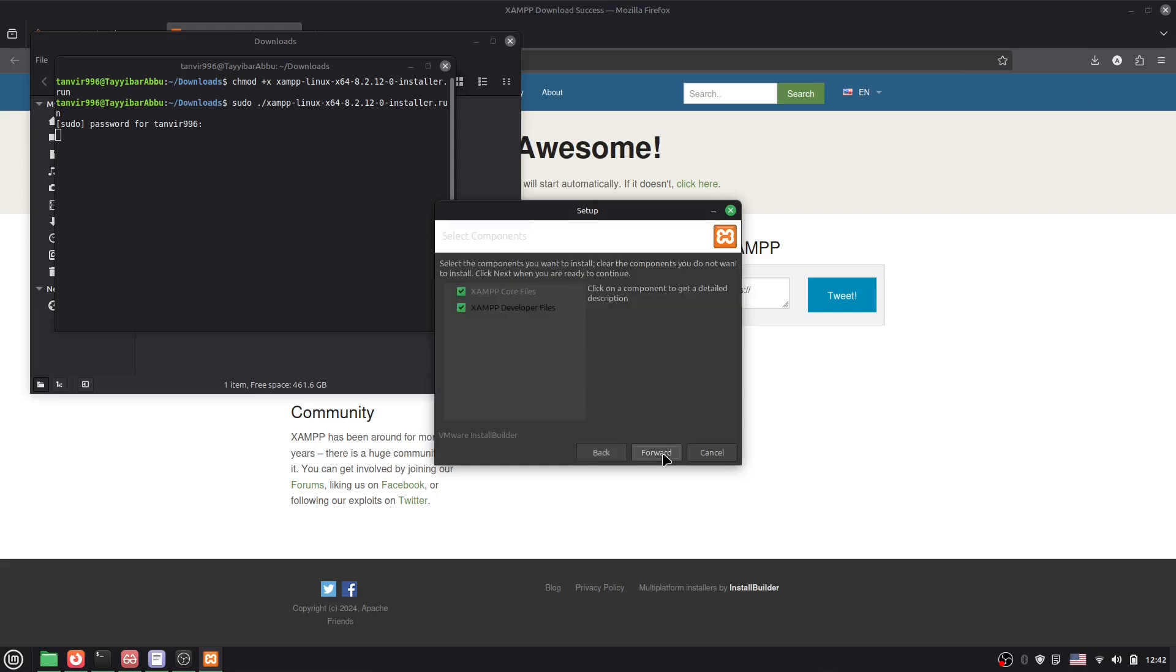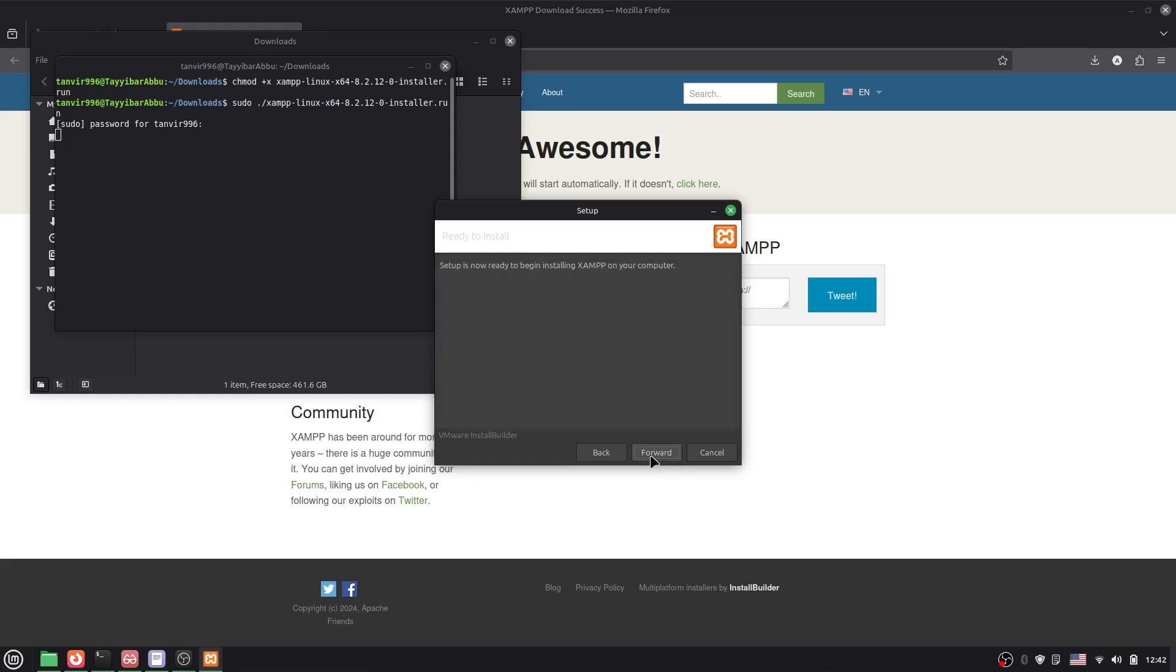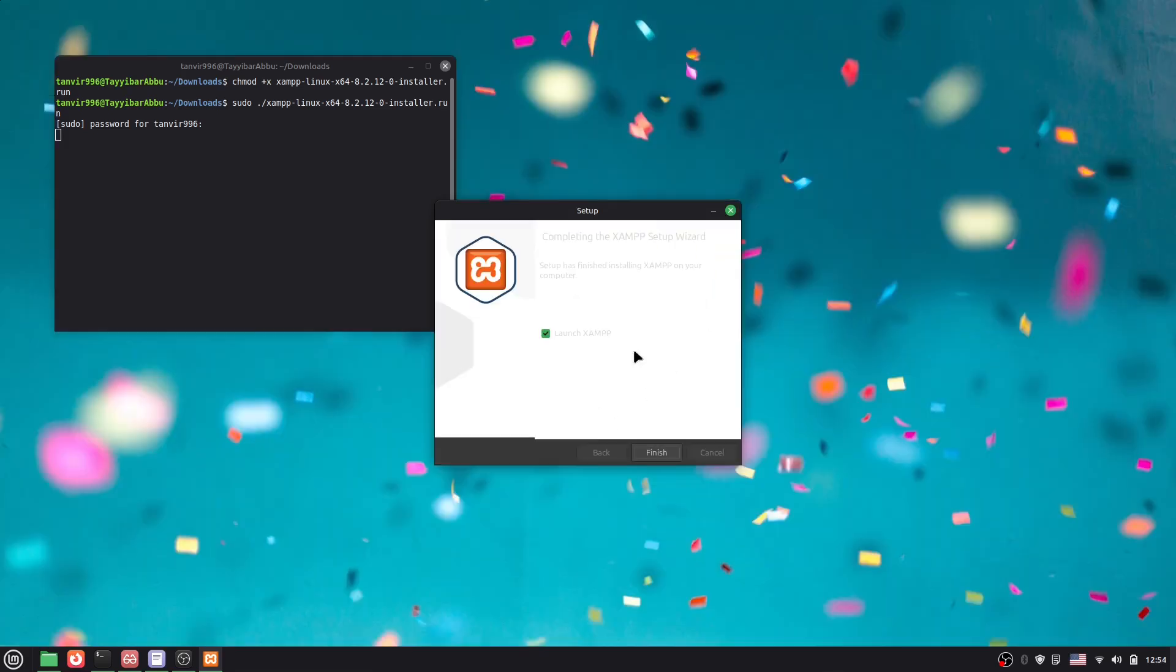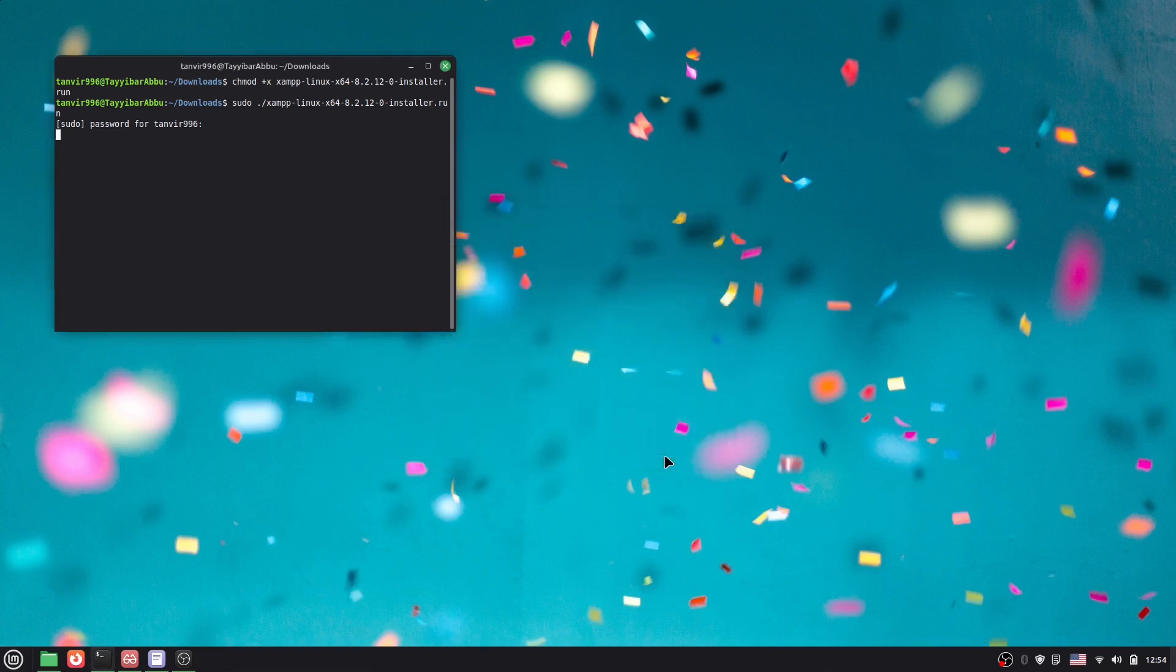Just click here Forward and keep as it is. Now just click here Forward. Click Forward, Forward, and here you can see it's installing. Here you can see we have completely installed it. Now just click here Finish.